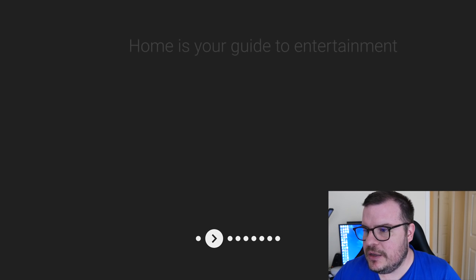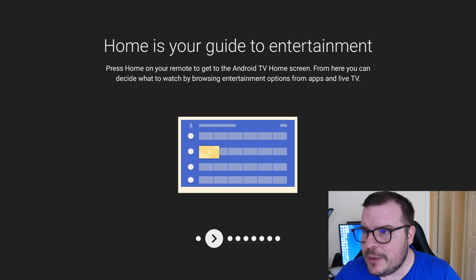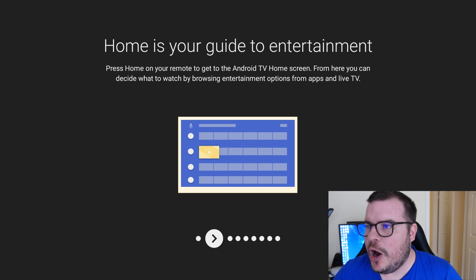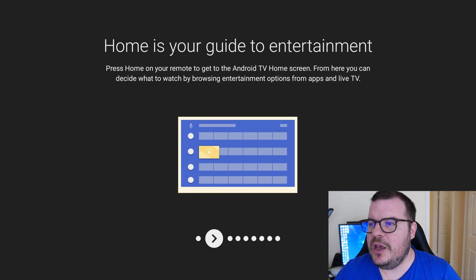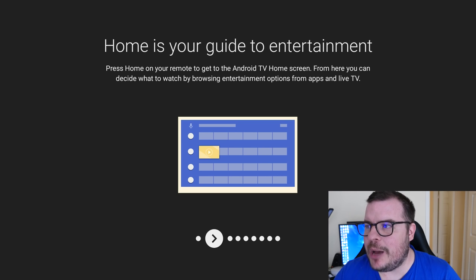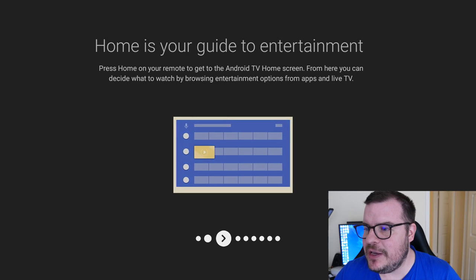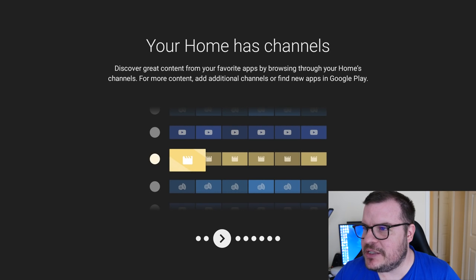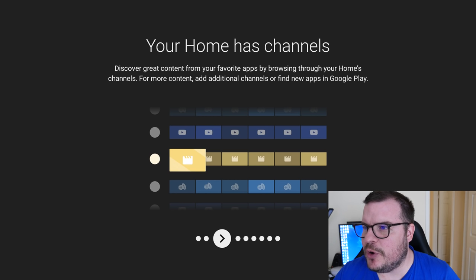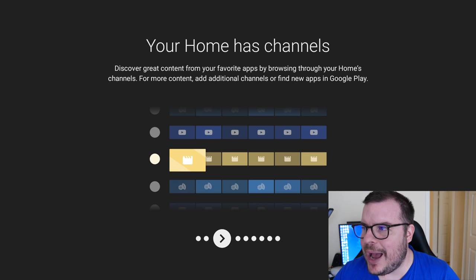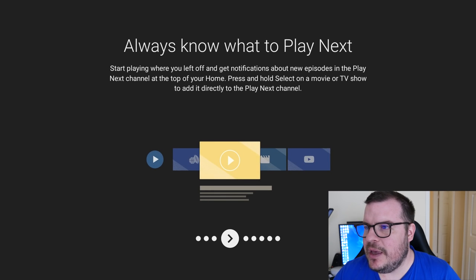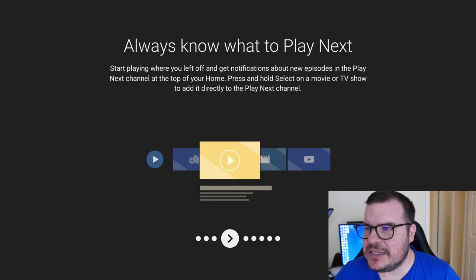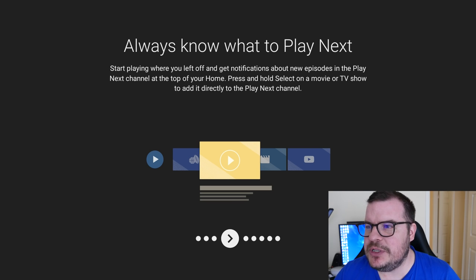Now it says what's new. Let's take a moment to walk through the latest update to your device. It says Home is your guide to entertainment. Press home on your remote to get to the Android TV home screen. From here you can decide what to watch by browsing entertainment options from apps and live TV. Your home has channels. Discover great content from your favorite apps by browsing through your home's channels. For more content, add additional channels or find new apps in Google Play.